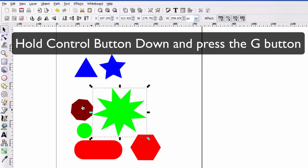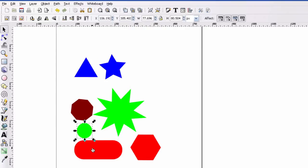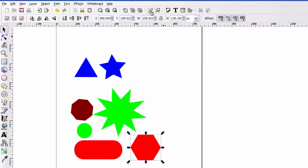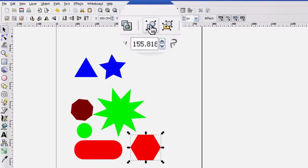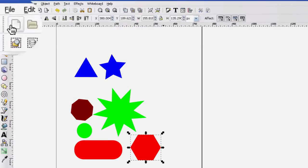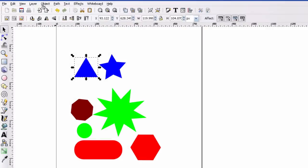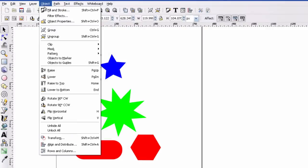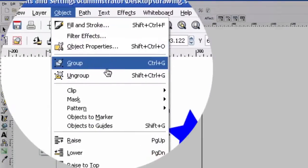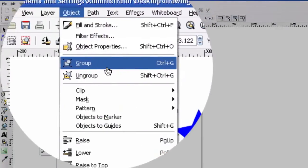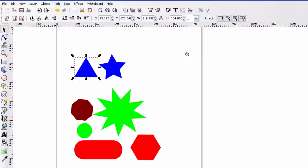And if you don't want to use the short keystroke of control G, you can always use this button right here which is the group or you can select the object and go to object and group is right there. So those are your three quick ways of grouping something.